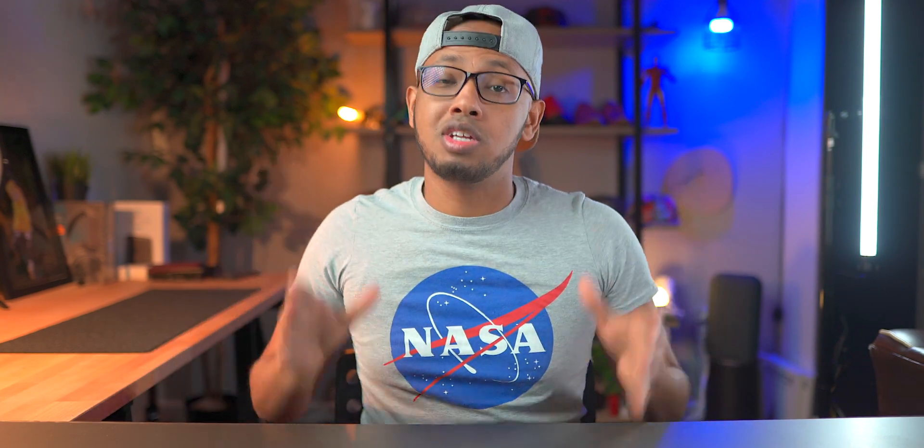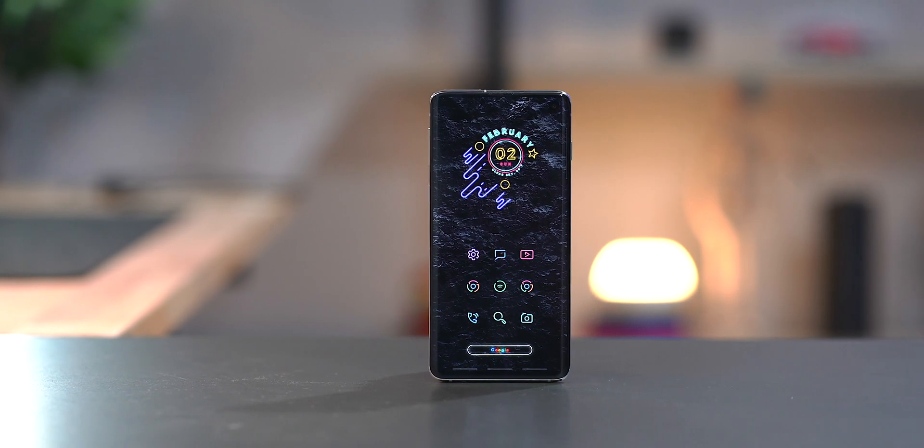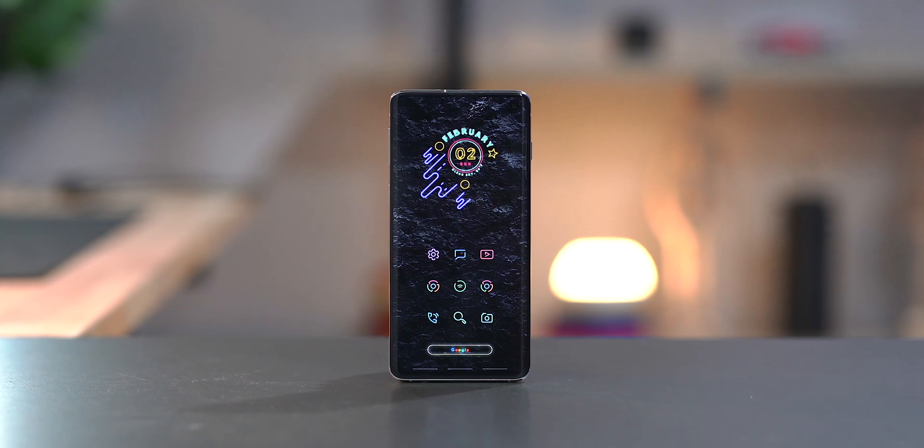We will be duplicating a setup called Neon. This was voted as the best setup from the best Android setups episode 10. There's episode 11 that's live right now. If you haven't seen it, you can check it out by clicking on the card right up here and also the link down below in the description. With all that said, let's go ahead and duplicate this setup called Neon.